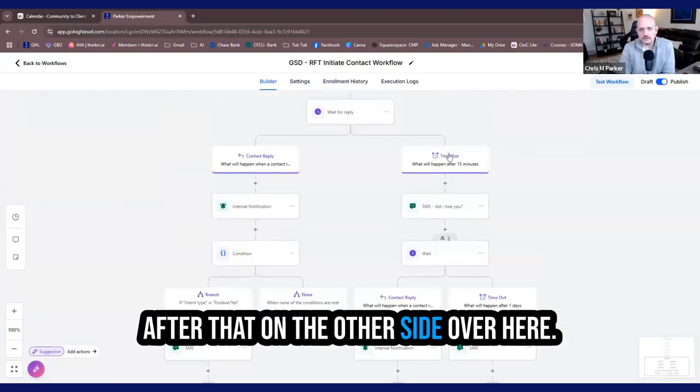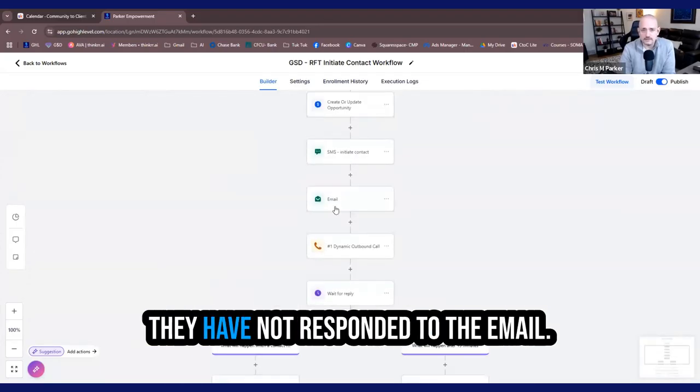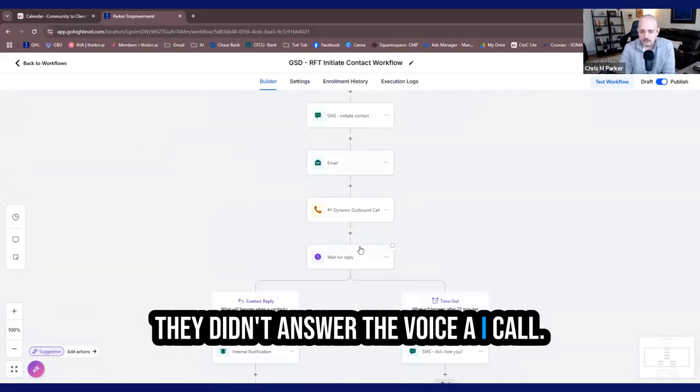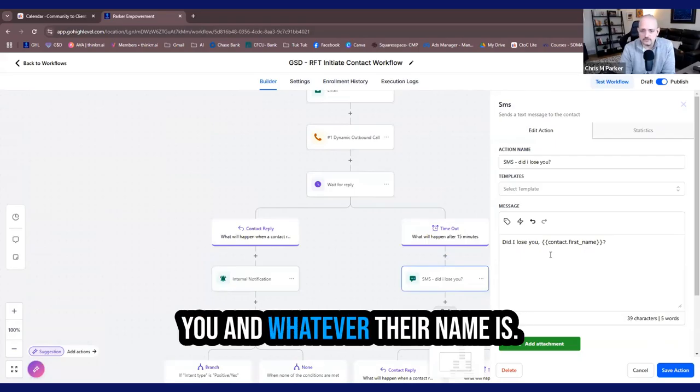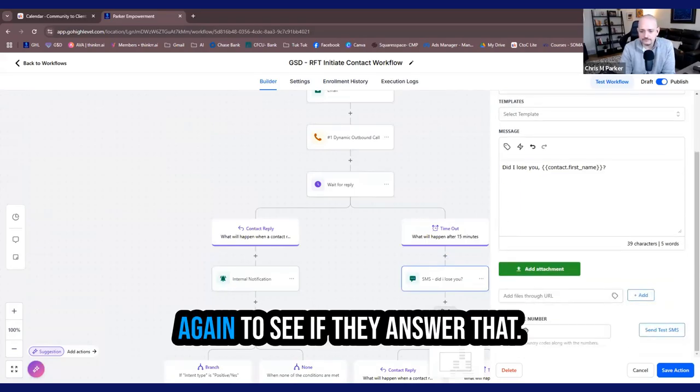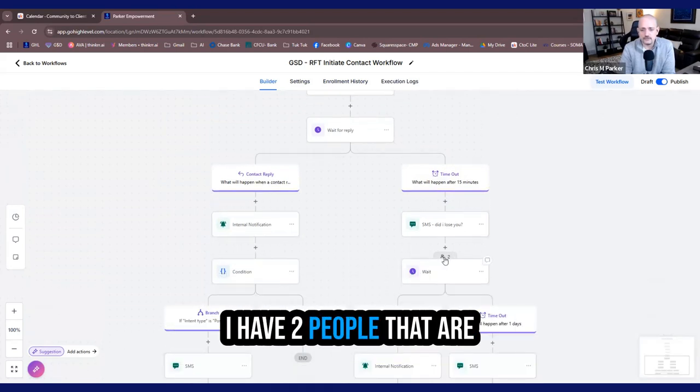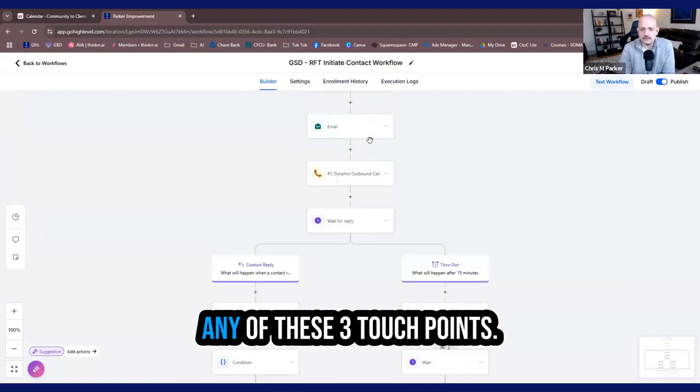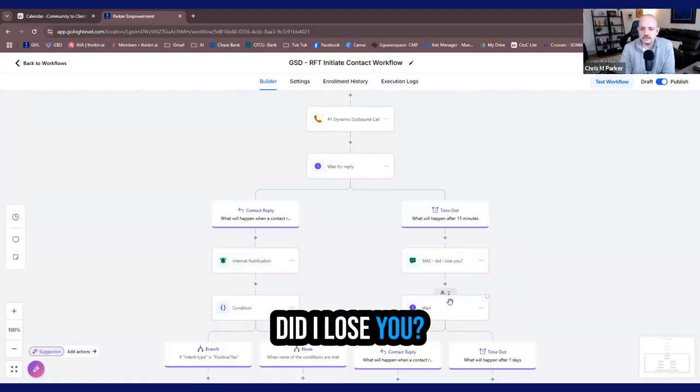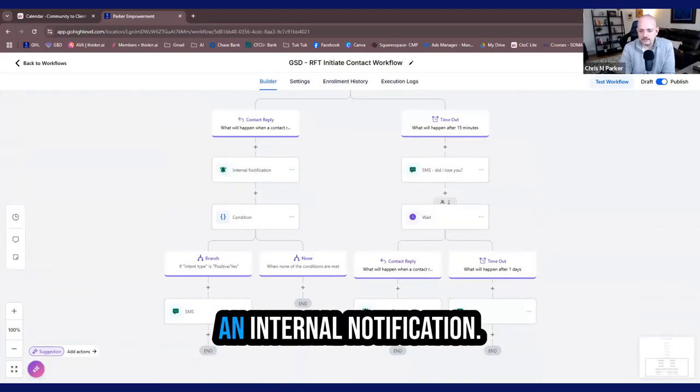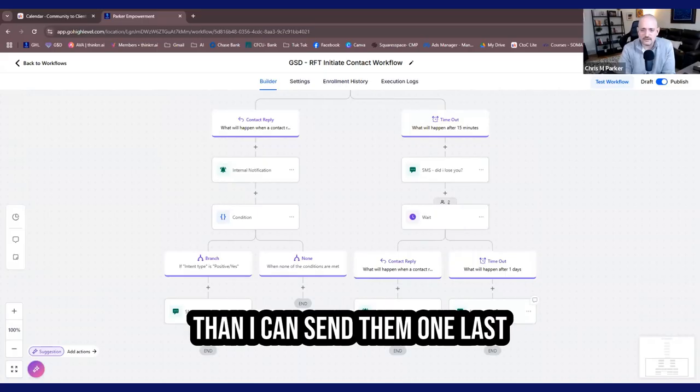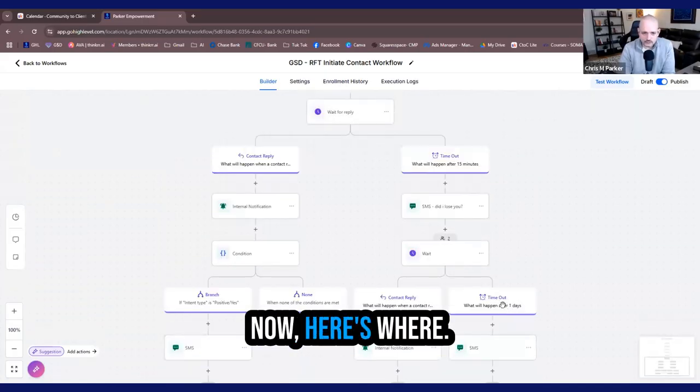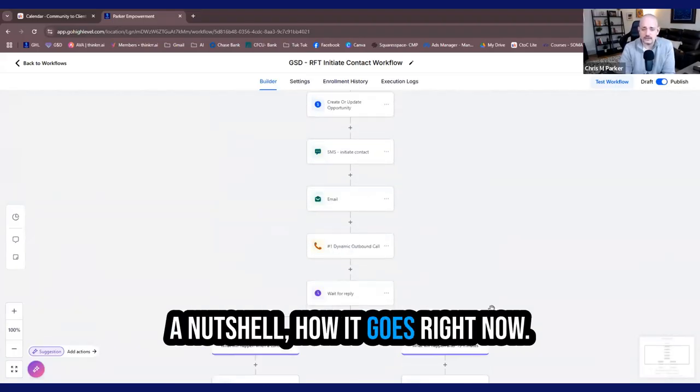On the other side over here, 15 minutes goes by and they have not responded to the SMS. They have not responded to the email. They didn't answer the voice AI call. We're going to send them an SMS message, which is, did I lose you and whatever their name is. And then we're going to wait again to see if they answer that. You can see right now, I have two people that are in this process right now. So they haven't responded to any of these three touch points. And then I sent them the text, did I lose you? And now they're there waiting. That's the workflow in a nutshell, how it goes right now.